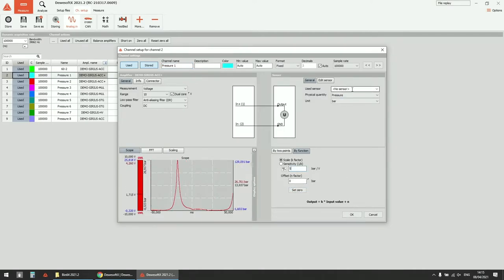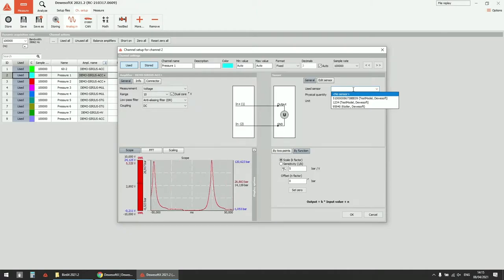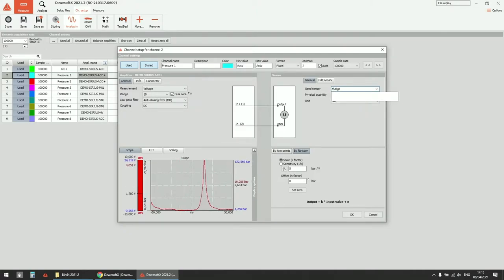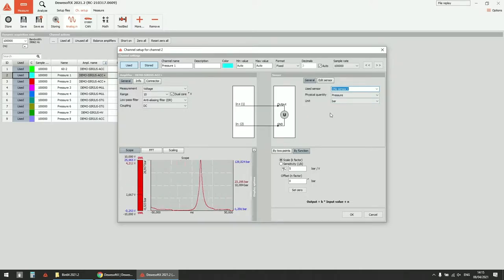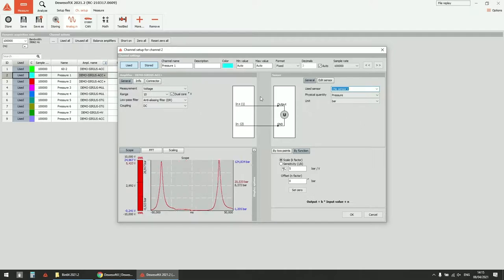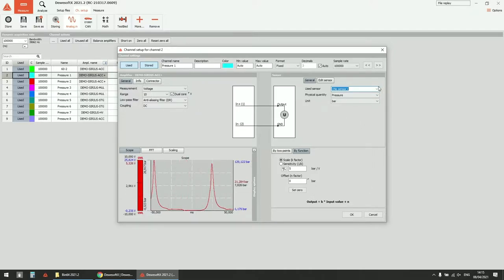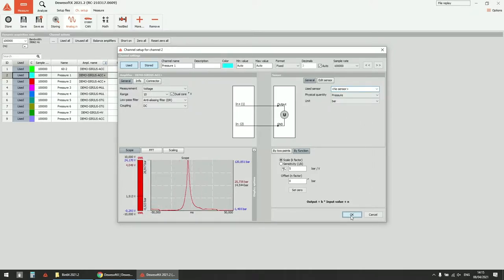You can always save your sensor — type in a new one or create a new sensor and select it from the list. If you save it with the serial number and actual scaling, you can then just select the sensor directly from the list.